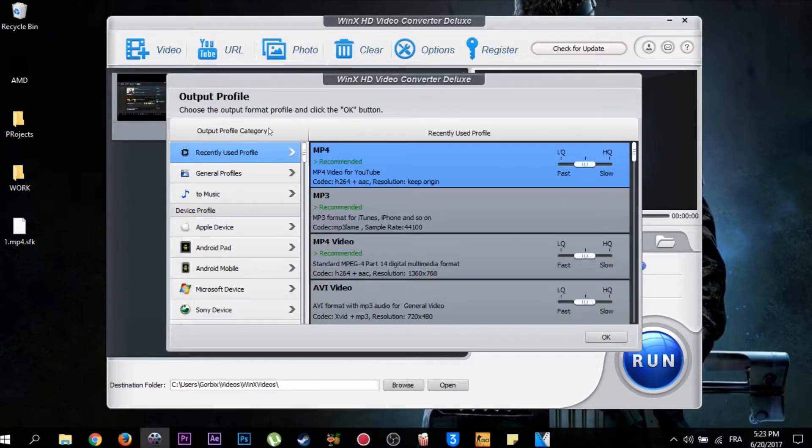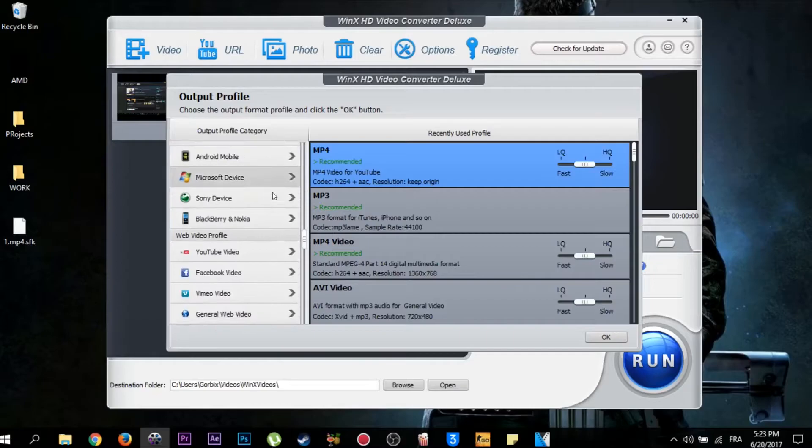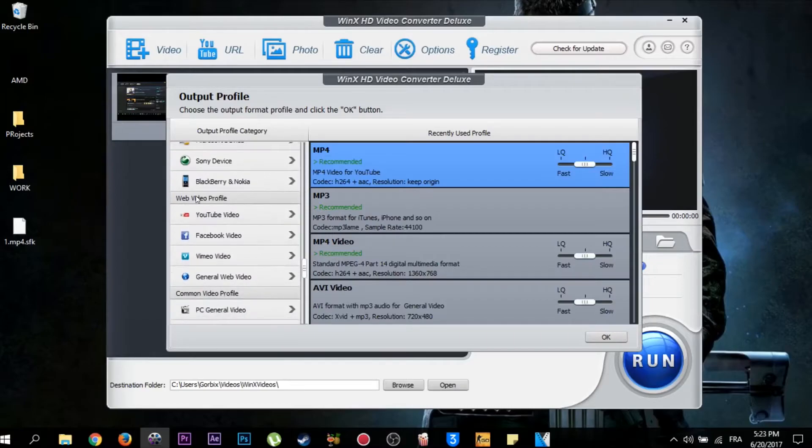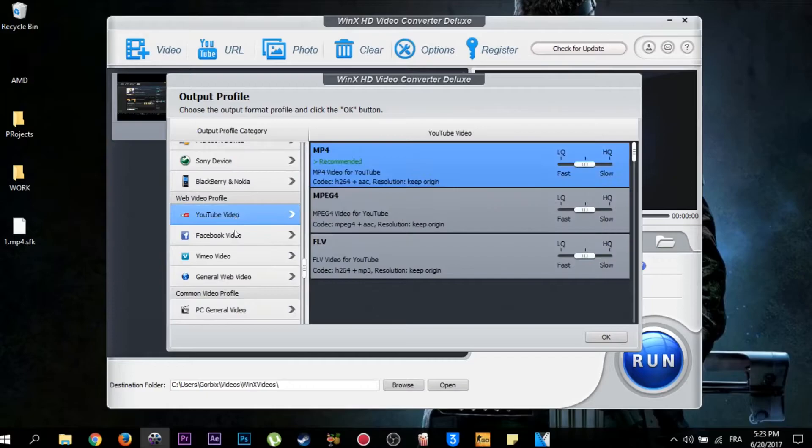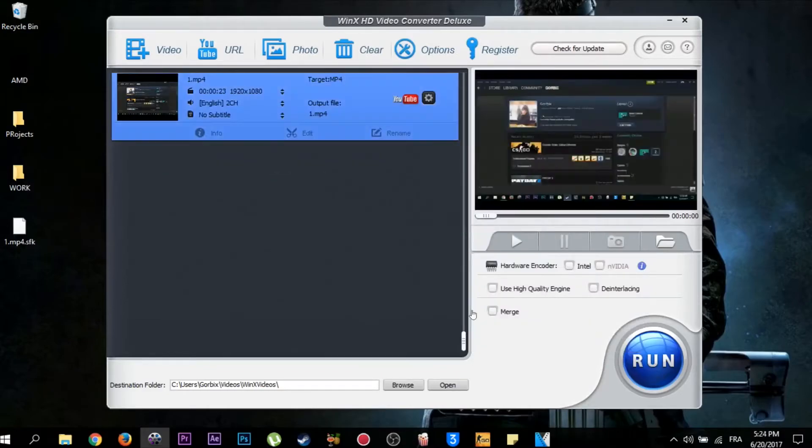This is the important thing we are going to do. You will see Output Profile Category. Scroll down, you will see Web Video Profile. Choose YouTube Video, click on it. You will see it turns blue. Then you will see MP4, MPEG4, and FLV. Choose only the MP4, then click OK.